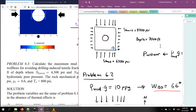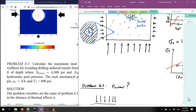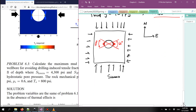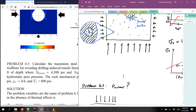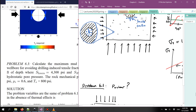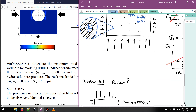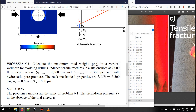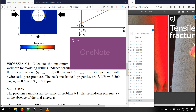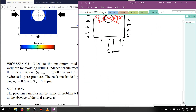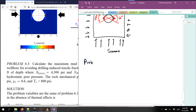The question is related to tensile fracture — this is going to be problem 6.3. I had a software issue, so let me close it and reopen it. Problem 6.3 is going to be related to a tensile fracture.